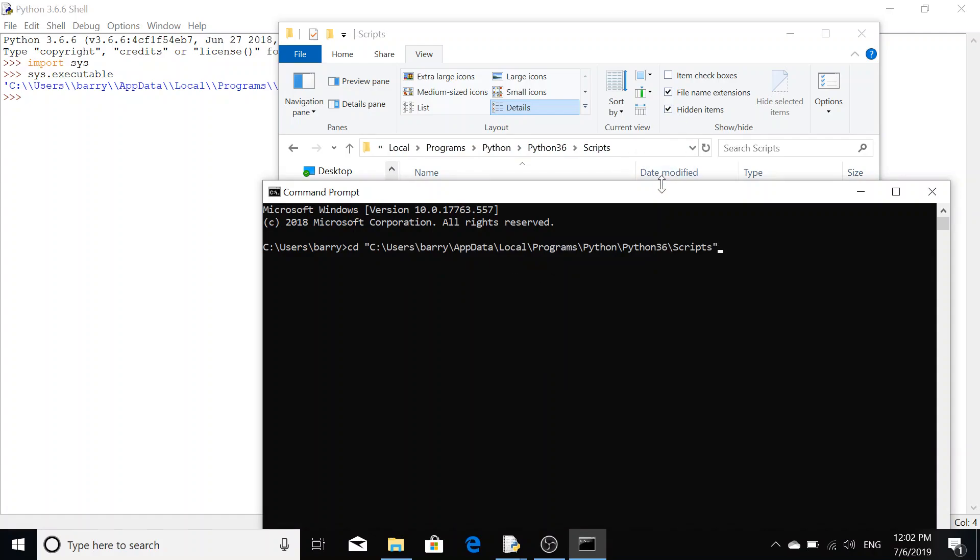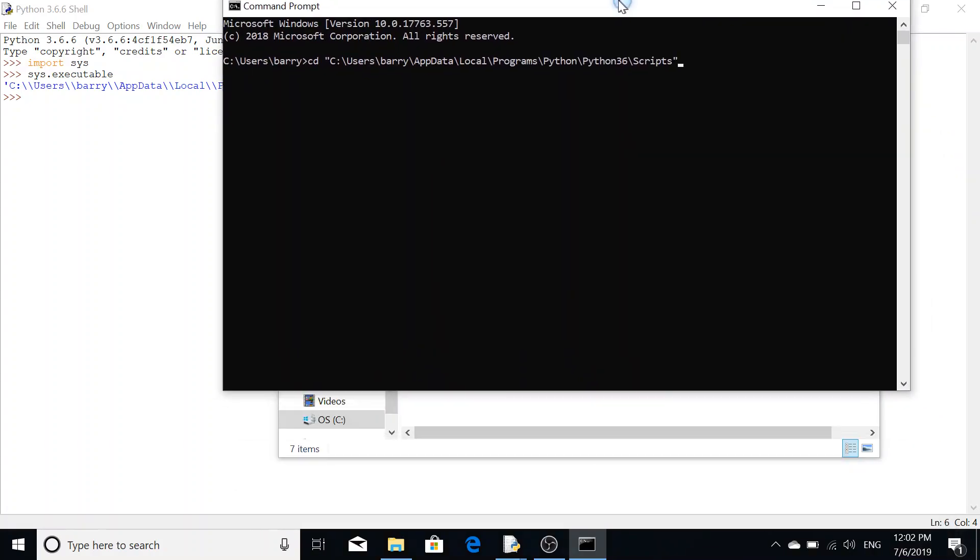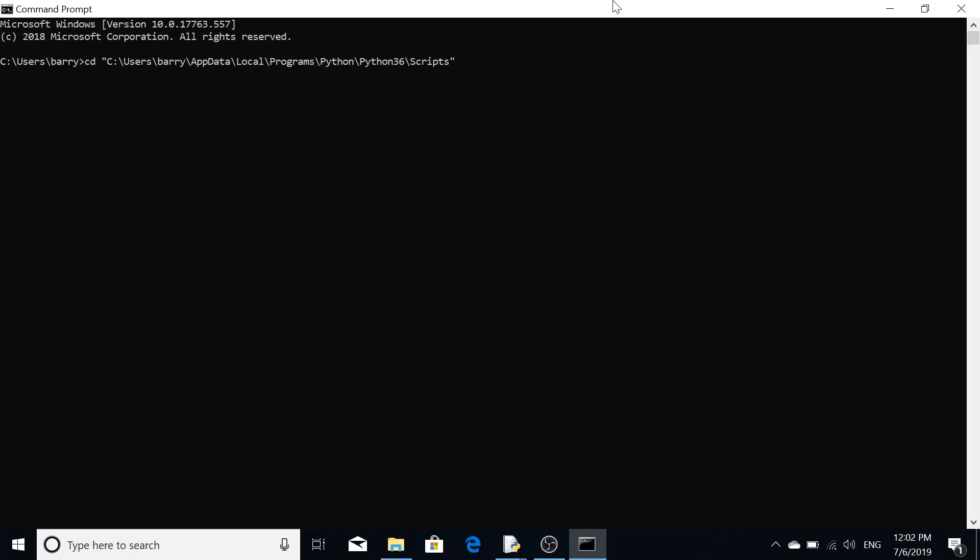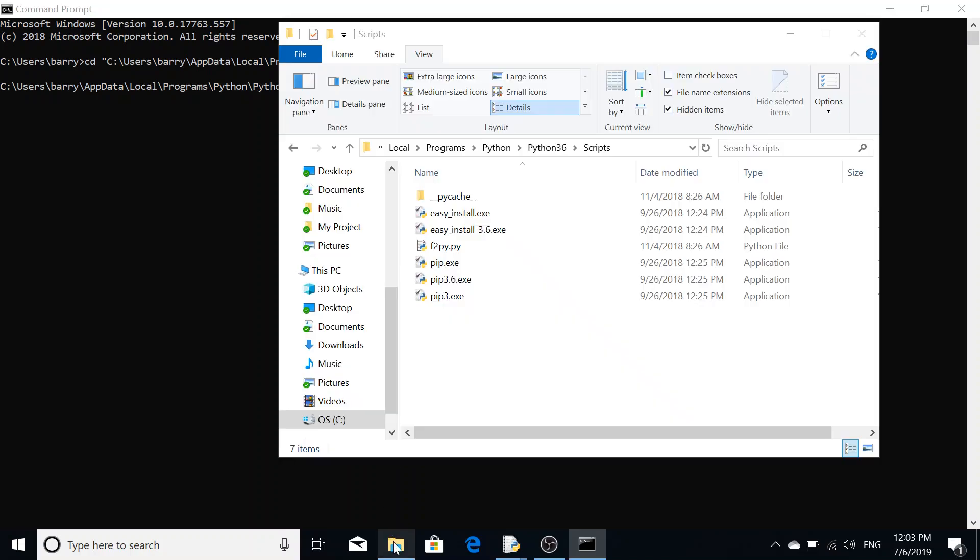Whenever you press enter, you should now see that the directory the command prompt is now pointing to is the scripts folder. Now that we're pointing at the scripts folder.